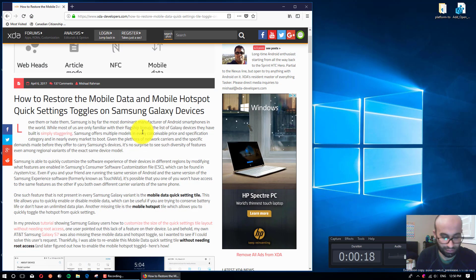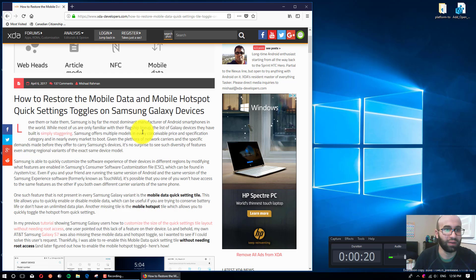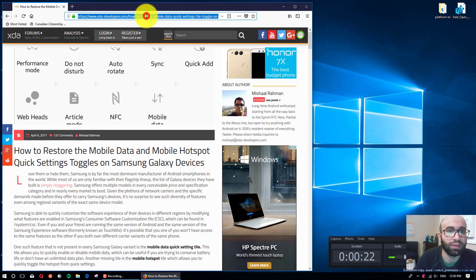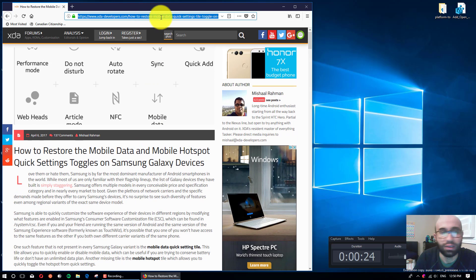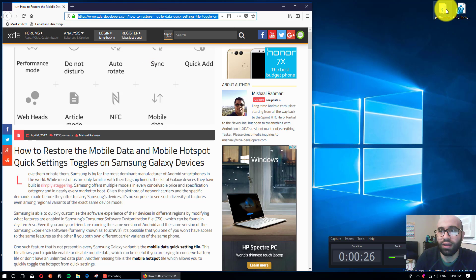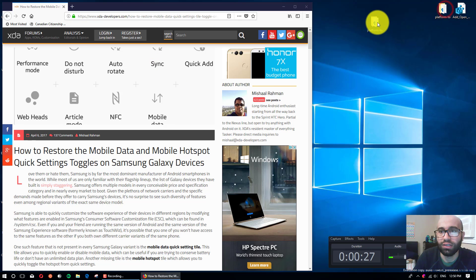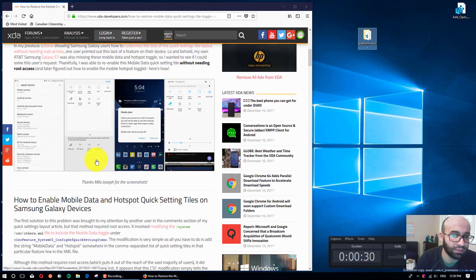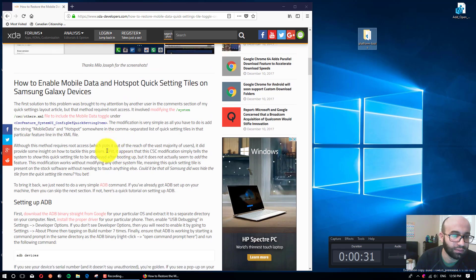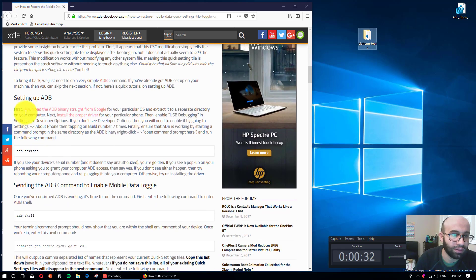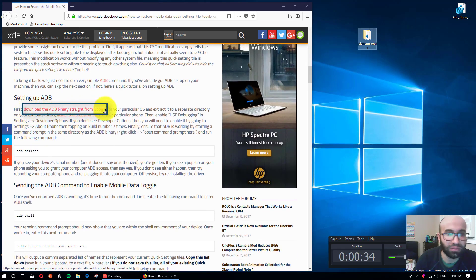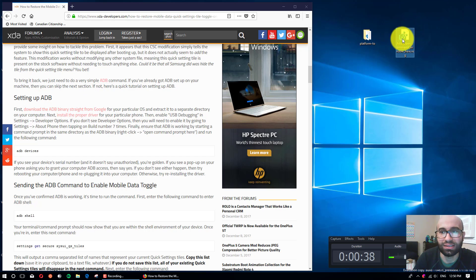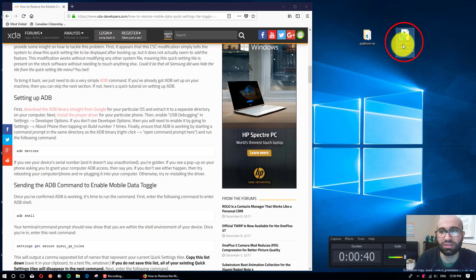Following this XDA thread, first of all you go to this link—I will put it in the description—and you need to download this folder from here. Download the ADB binary straight from Google, and if you are running Windows 10 you might need this file. I will put it; it's just a small file you need.